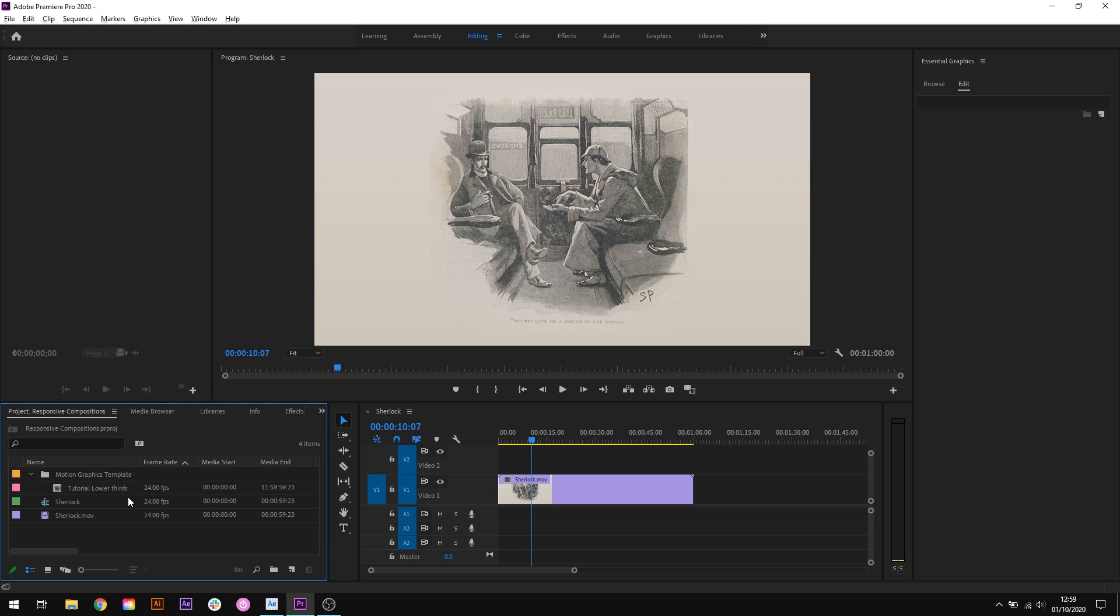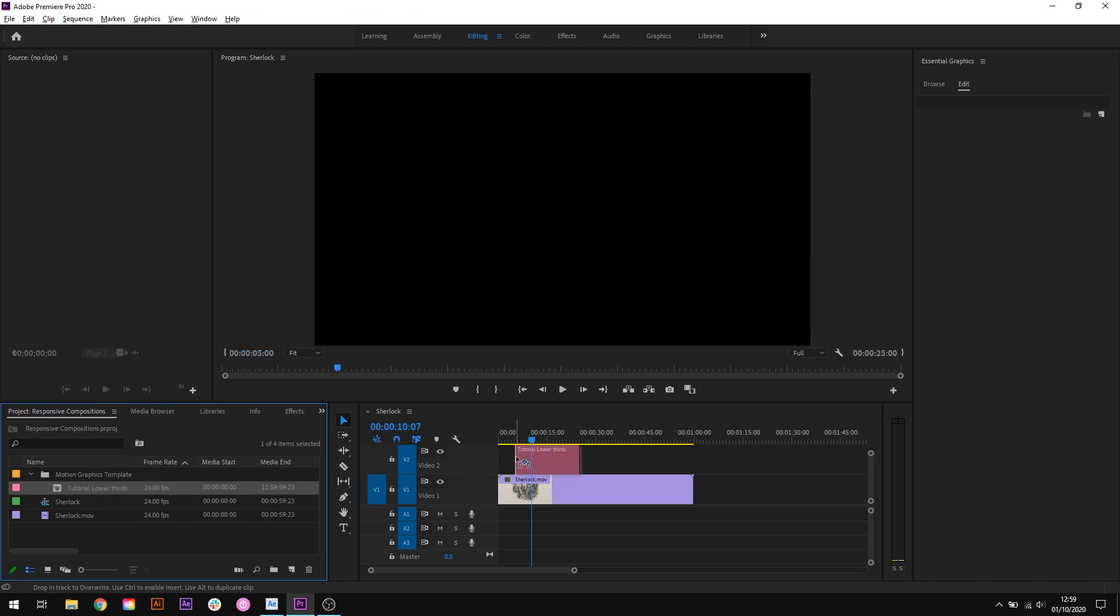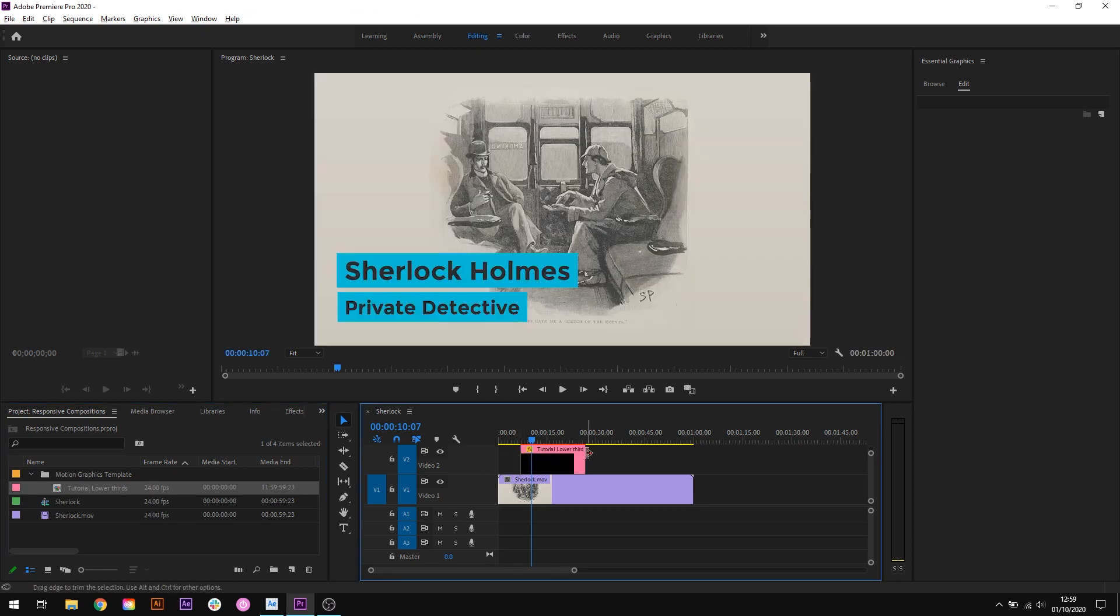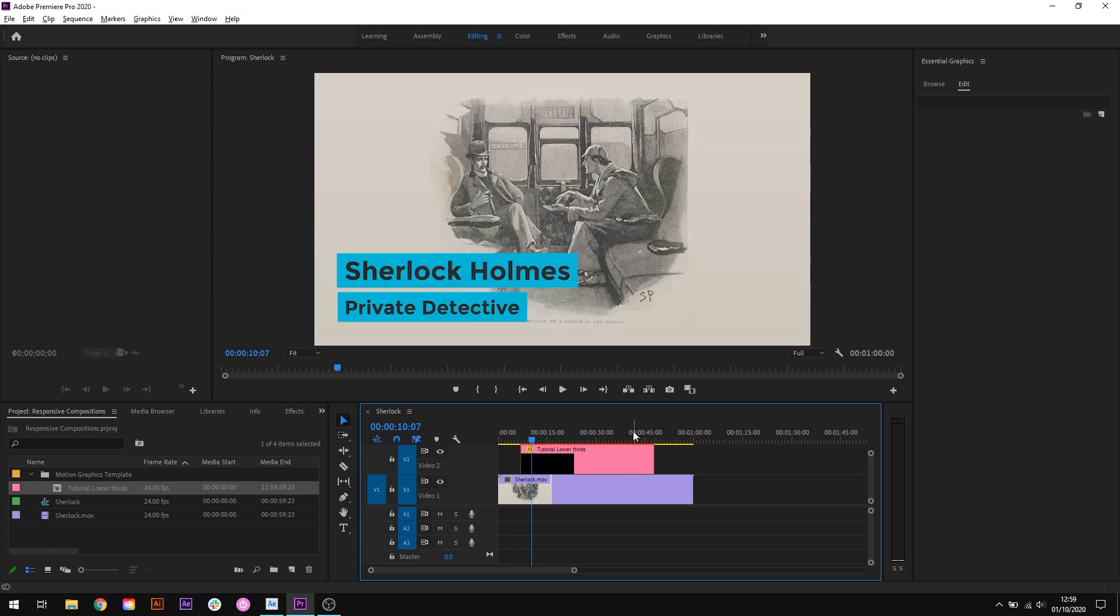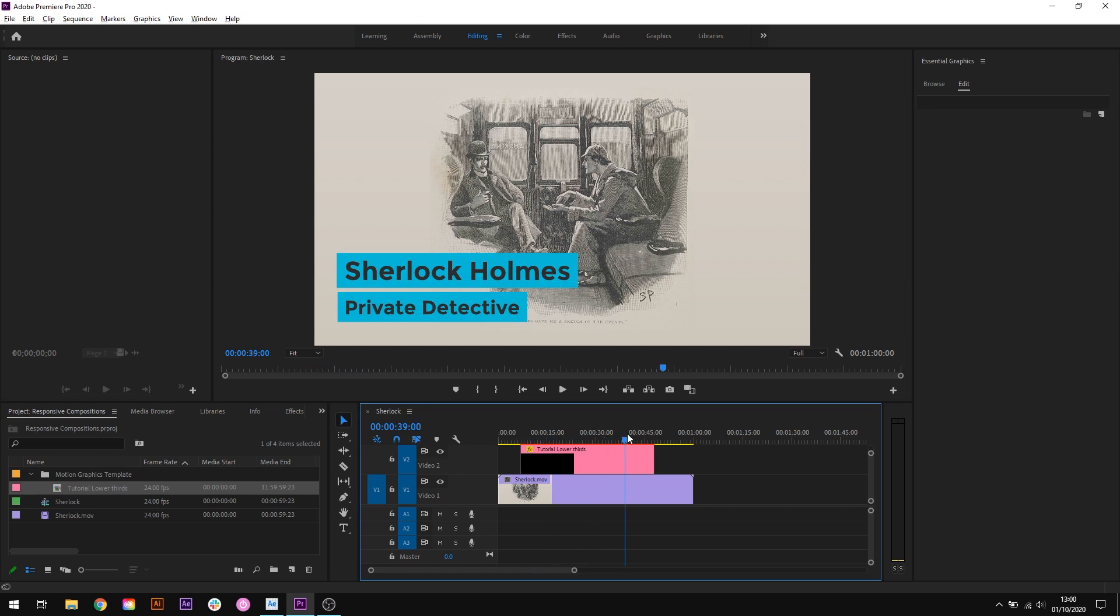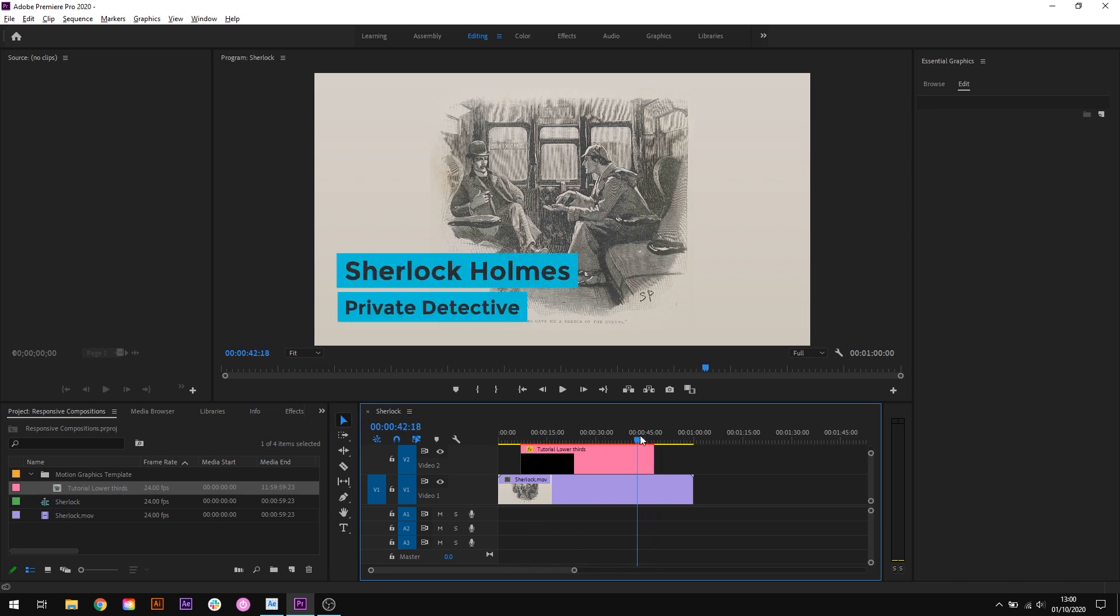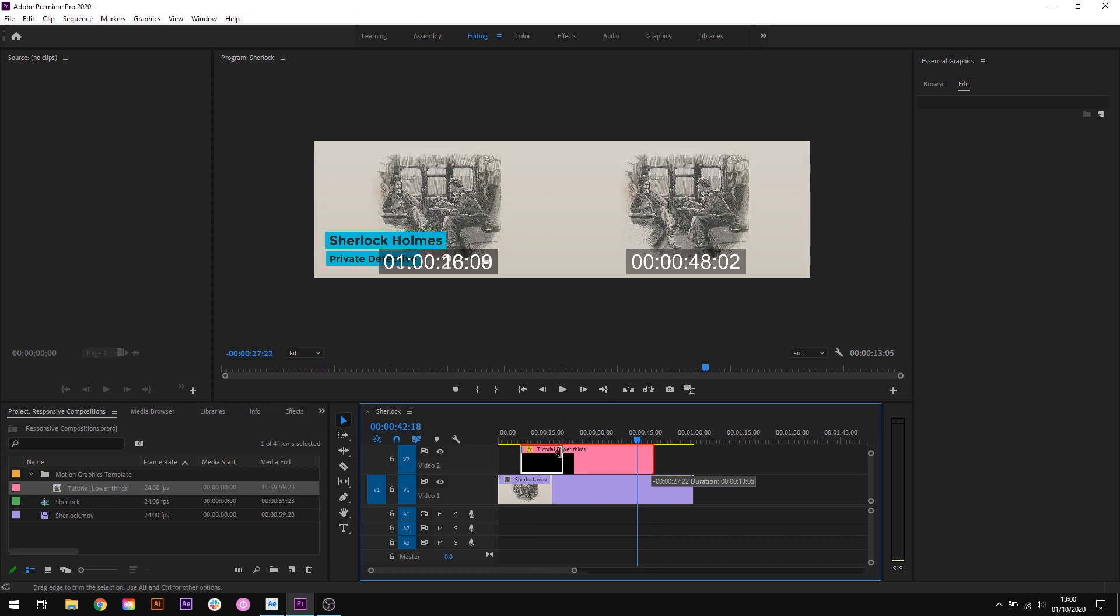So jumping over to Premiere I have the lower thirds motion graphics template imported here and because it has the responsive design time feature set up what this means is if I drag this into the timeline I can then adjust how long the animation lasts just by dragging the end point to where we need it. And again our animation stays exactly the same rate at the start and end that's unchanged it's just the sections in the middle that aren't protected that change.